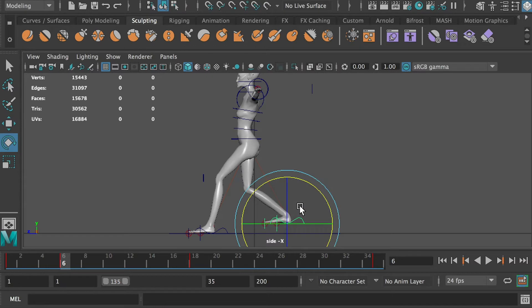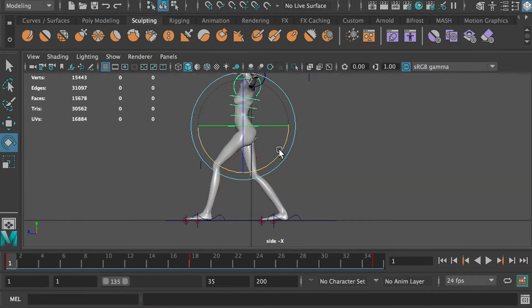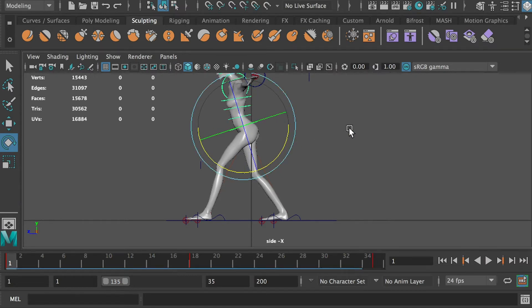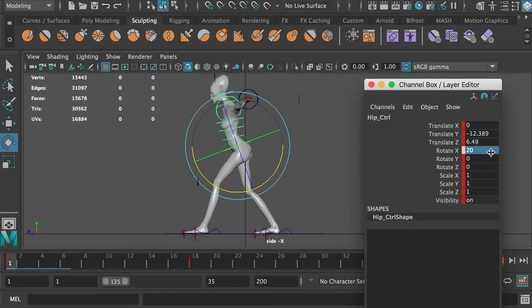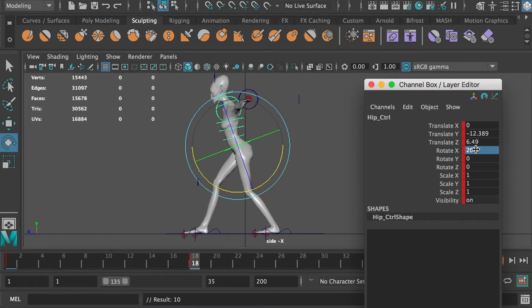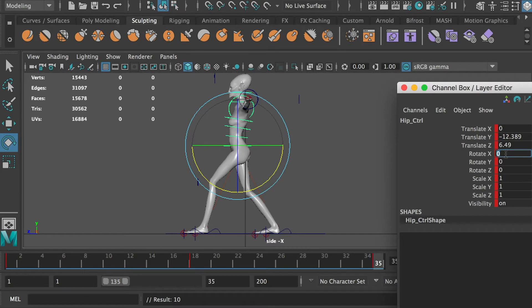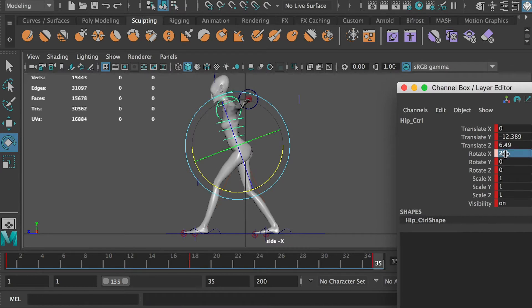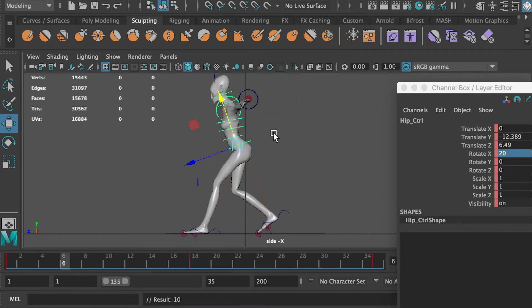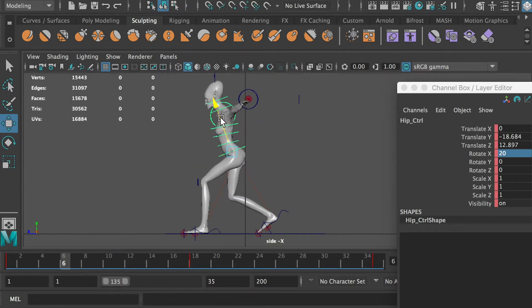Lift up the right foot and rotate it forward. At frame 1, rotate the hip controller forward 20 degrees. Apply the same rotation at frame 18 and frame 35. At frame 6, bring the hip down and forward to create the down pose.